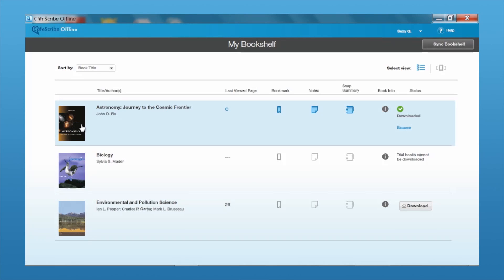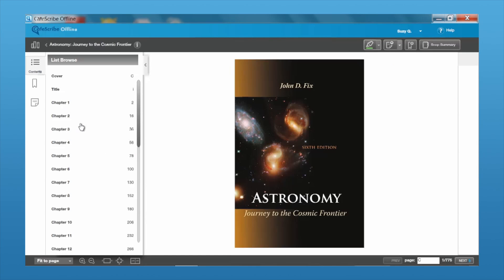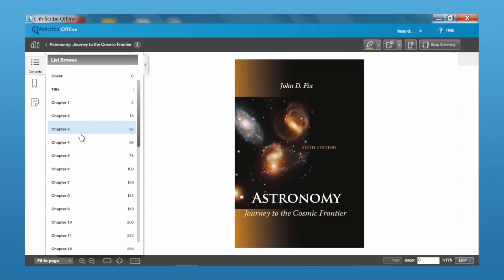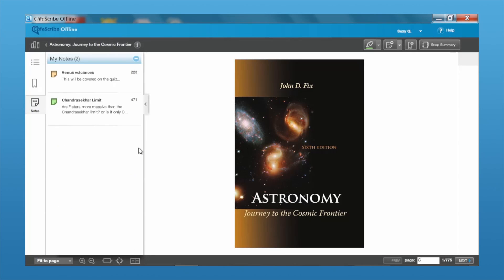To access your book in the offline reader, it's the same as the online reader — just click on it to open up your book. You can see that you have your table of contents, bookmark, and notes. In the notes, you'll be able to see all the notes available to you that you had in the online reader as well.